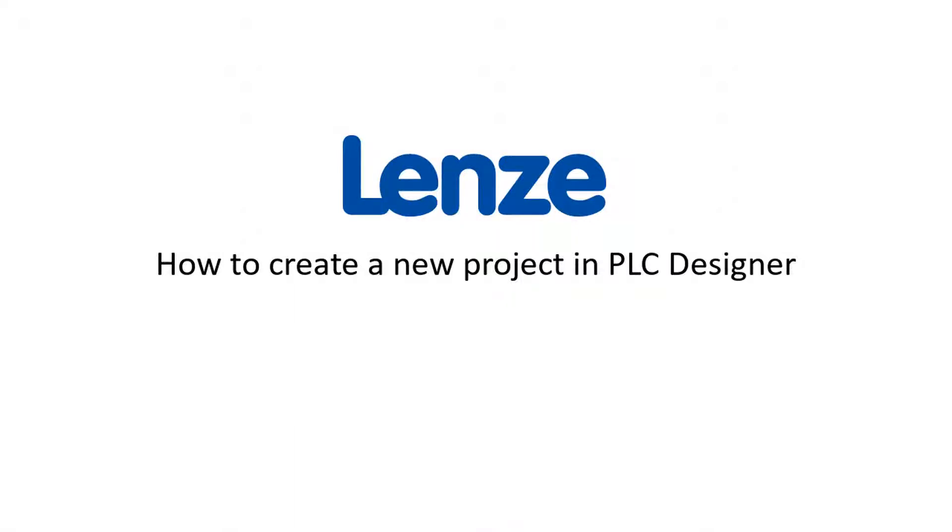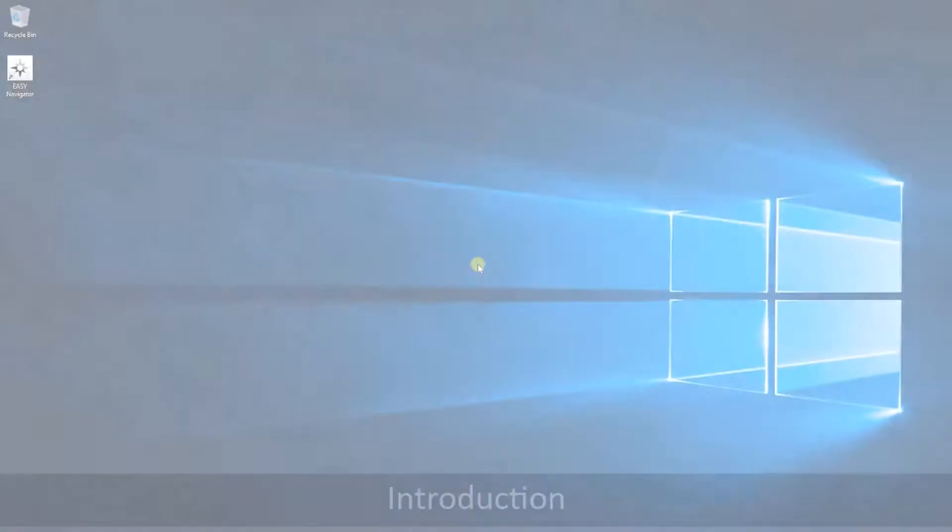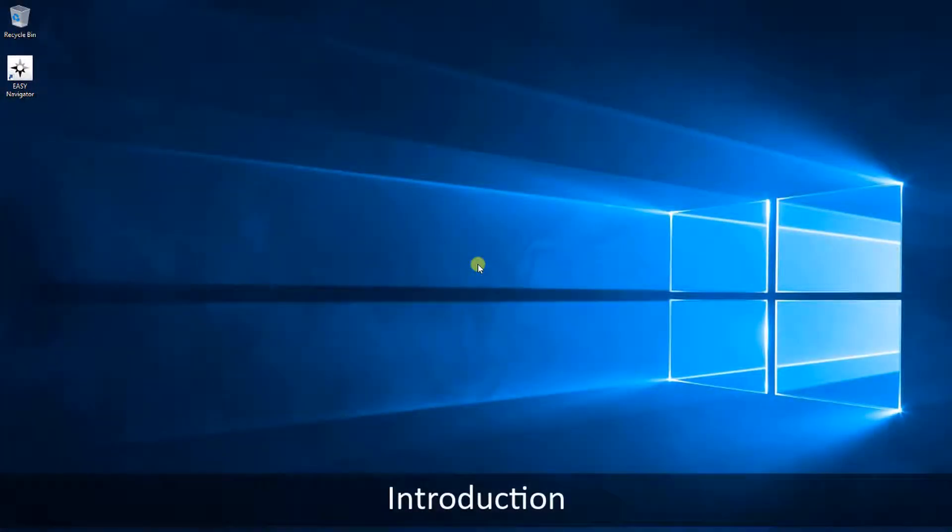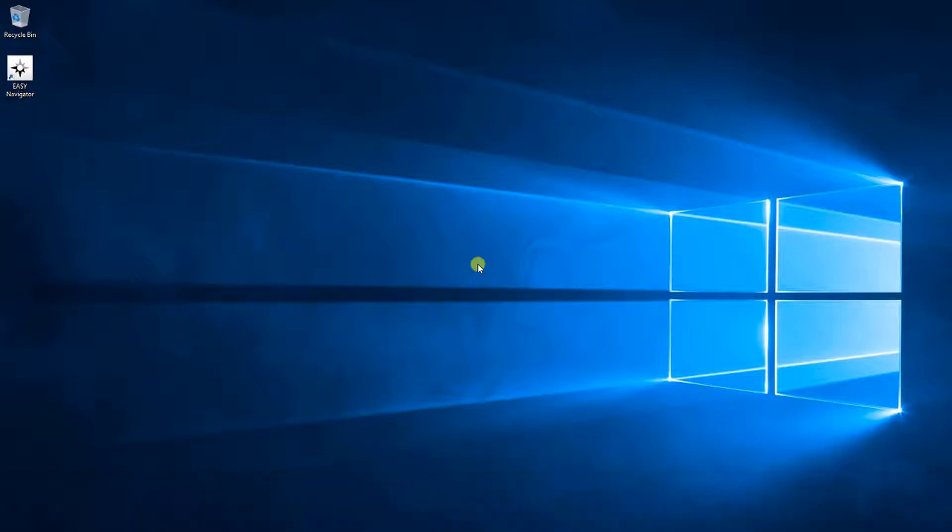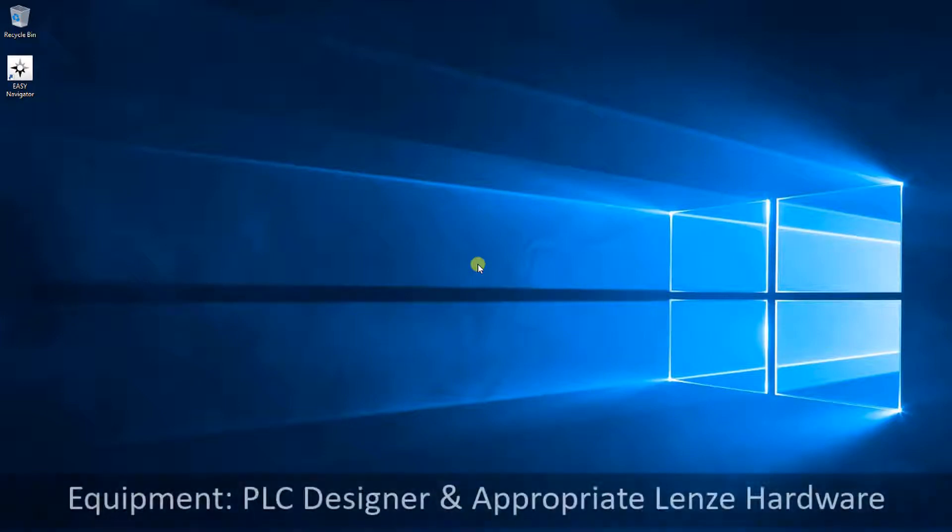Hello, welcome to Lenza Training. This tutorial shows how to create a new project by using the PLC Designer.